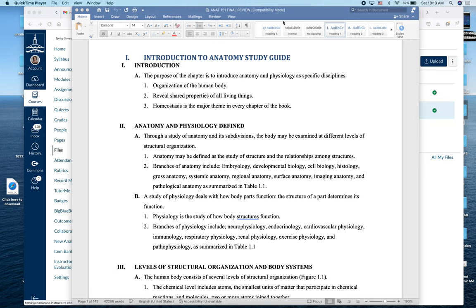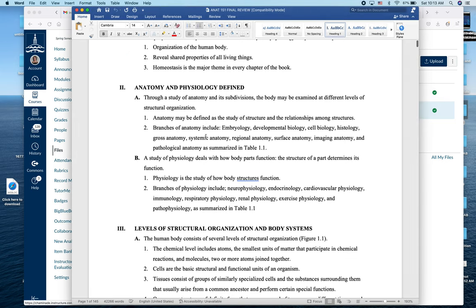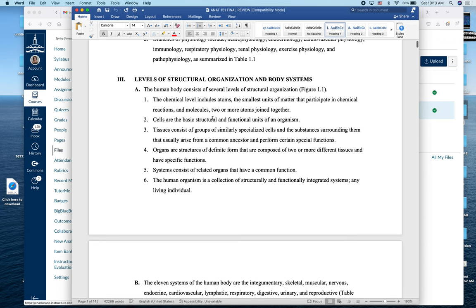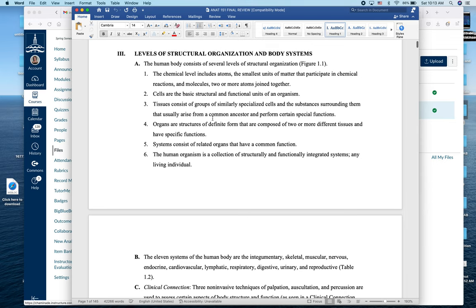The introductory lectures cover the definitions of anatomy and physiology, the different levels of structural organization, and the different organ systems of the body. We'll go from atoms making chemicals, chemicals making cells, cells making tissues, tissues making organs, and organs making organ systems. The key idea is that we get an increase in structural complexity as we gain function — the whole is more than the sum of the parts.